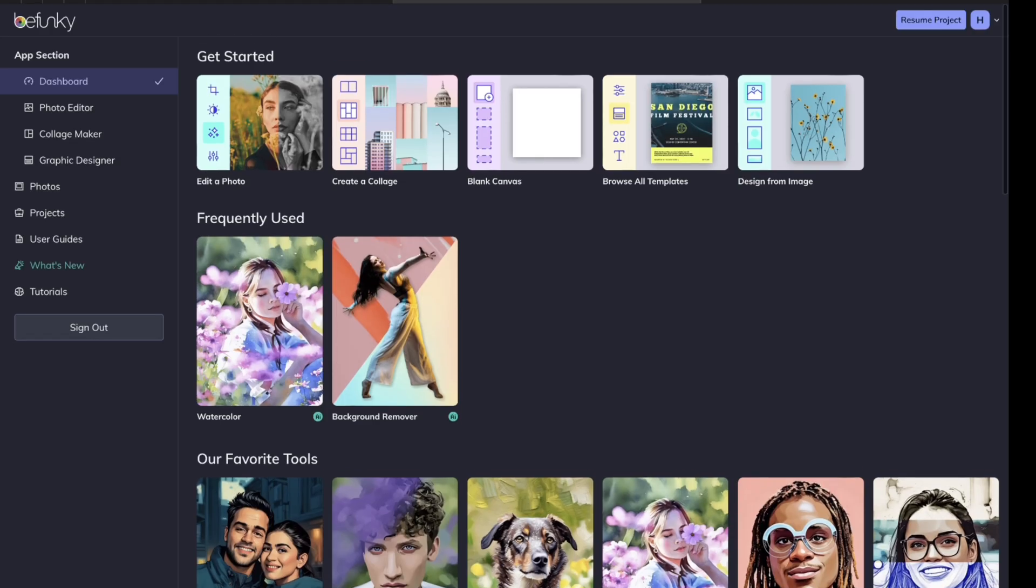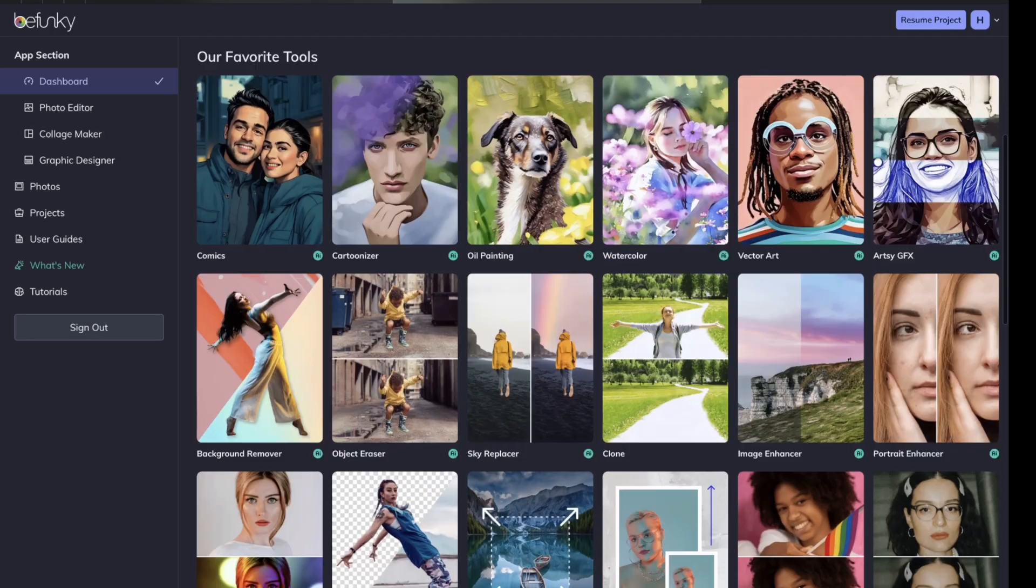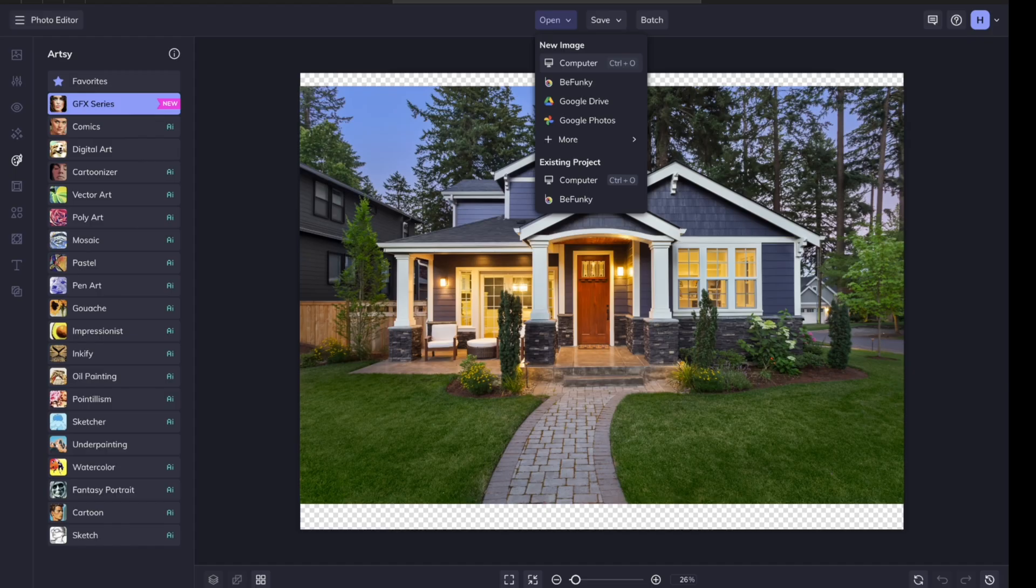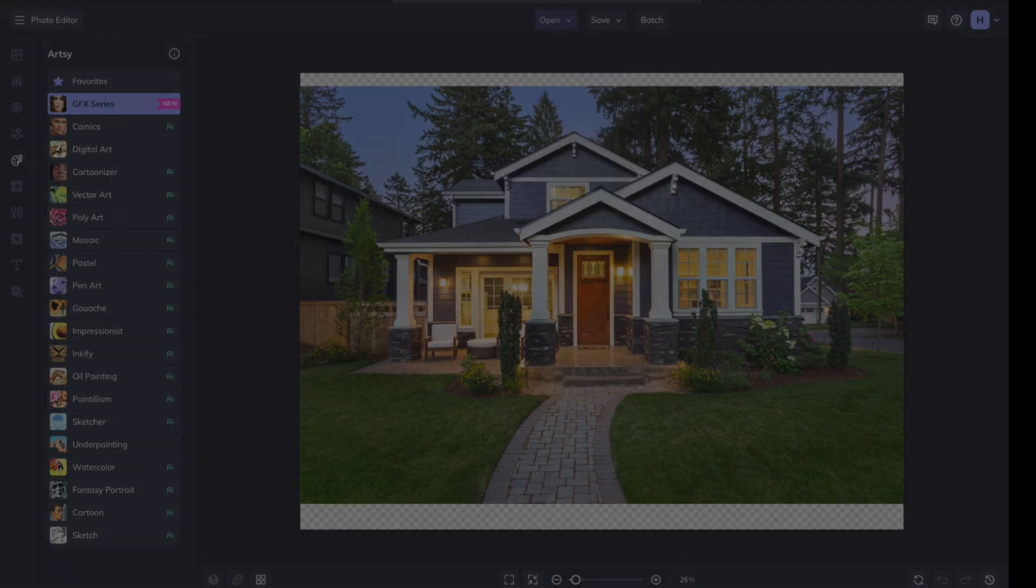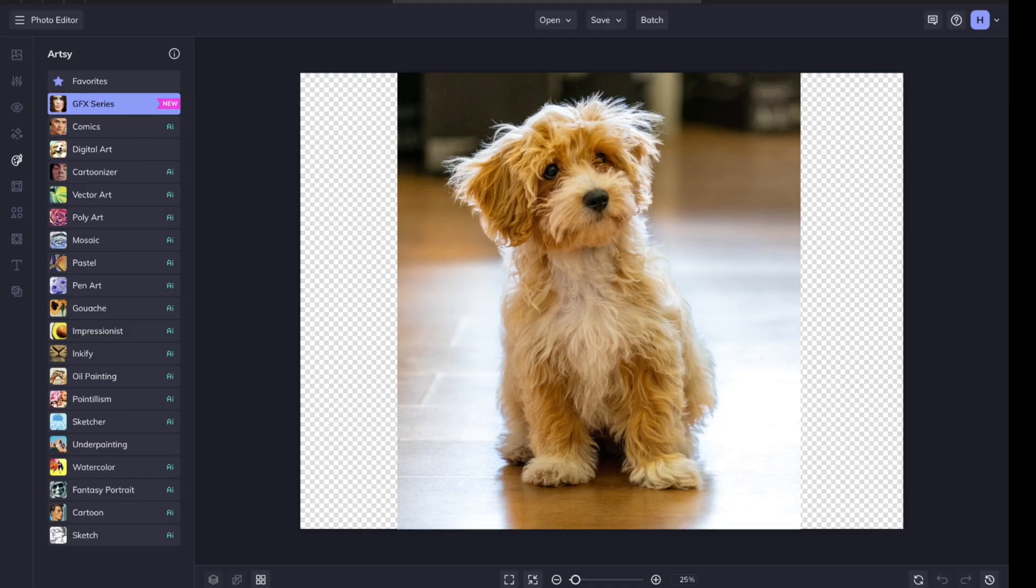Over here in BeFunky, there's all sorts of stuff that you can play around with, but the tools that I use primarily are going to Photo Editor. You're going to open from your computer, go to Downloads, open one of your animals.